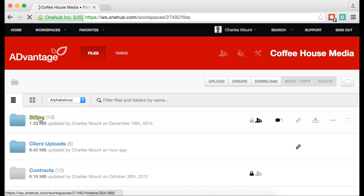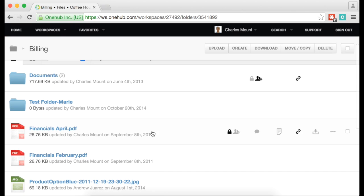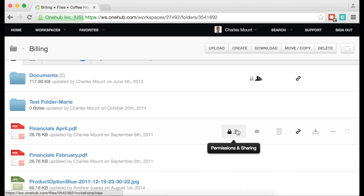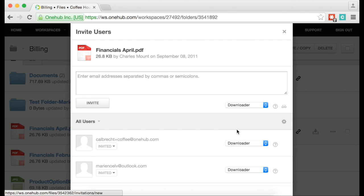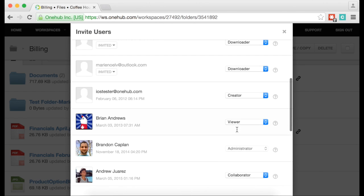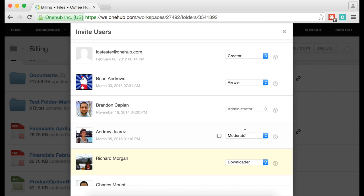Right now, let's adjust permissions for an individual document. Mouse over it in the workspace and the Permissions and Sharing icon will appear. Click on it and adjust permissions for particular users in this document only. The rest of their permissions will remain the same.